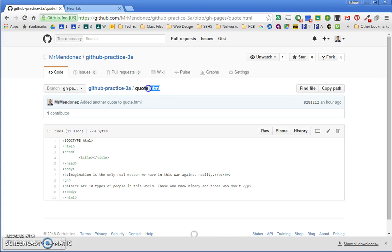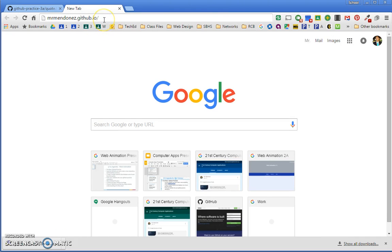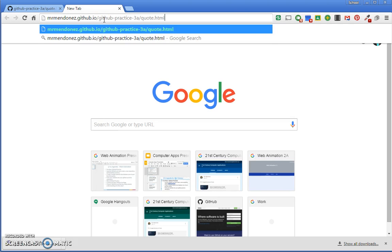It's easier to just copy it like this, but just so you know, after .io, it's slash repository name slash file name.